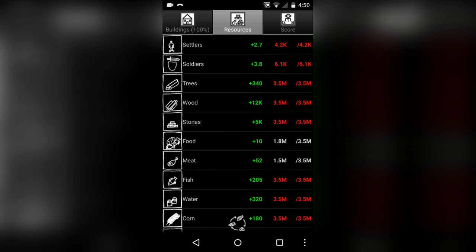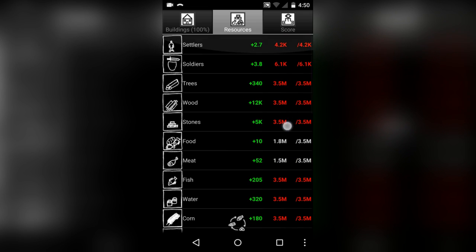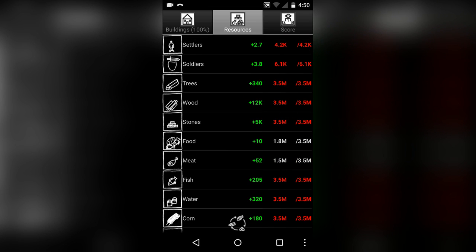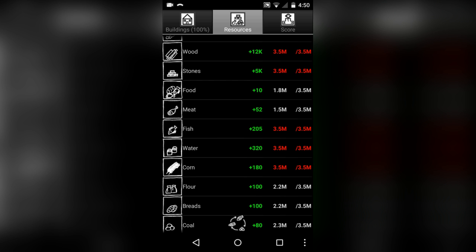I'm not sure what the rate is for increasing your resources, but these green numbers with the plus next to them, that's how many units of resource you're getting per iteration of the game logic. Every couple of seconds I think I'm getting plus 2.7 settlers. For instance, for my food, I'm getting plus 10 food every so many seconds, and eventually it'll reach that 3.5 million capacity unless I come over here and build something like a small,